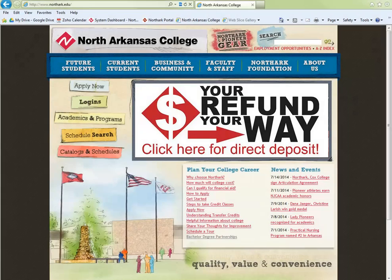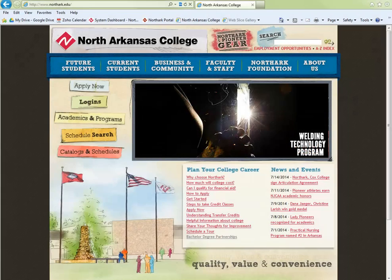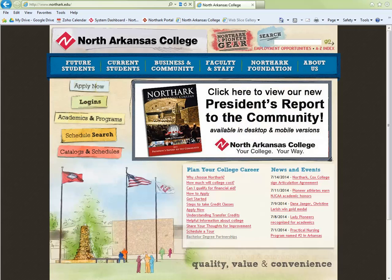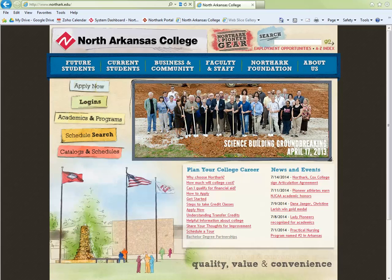The academic calendar has all important dates regarding your courses. To find a specific date, for example a drop date or the date to change from a credit to an audit, you'll want to click the catalogs and schedules from the NorthArk homepage.